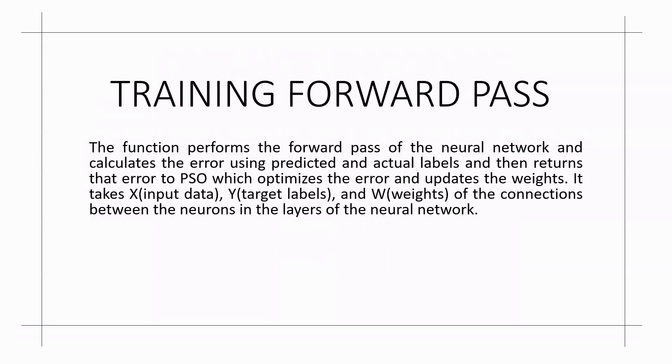First we train the forward pass. In training the forward pass, the function performs the forward pass of the neural network and calculates the error using predicted and actual labels and then returns that error to particle swarm optimization which optimizes the error and updates the weight.